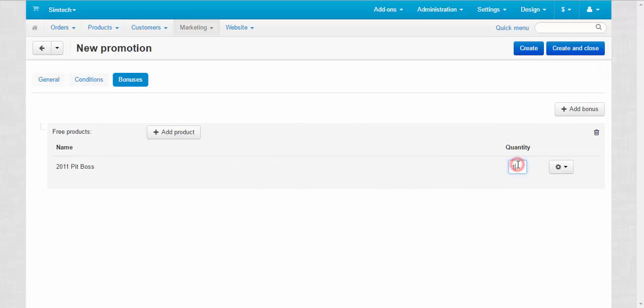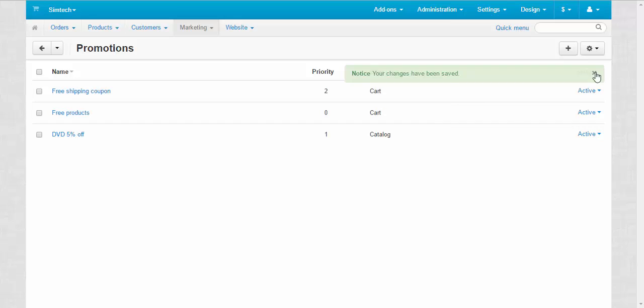Good. Here you can specify the quantity, how many products will be free. Now create and close. Done. We have created the new promotion.